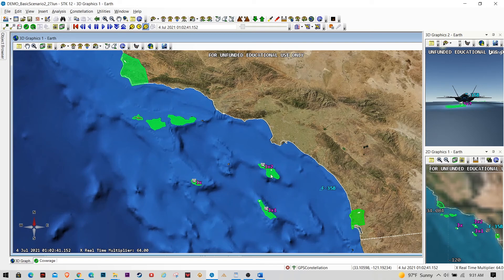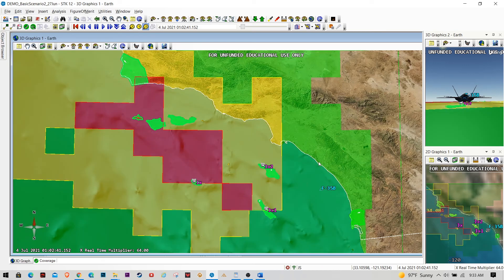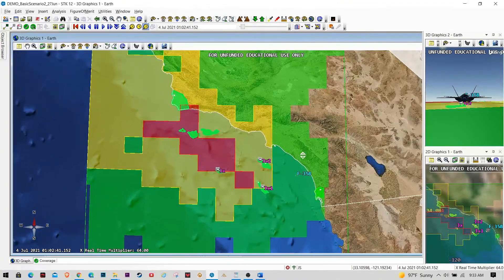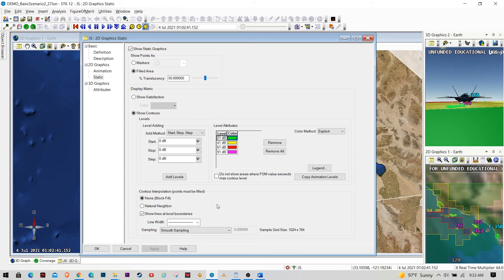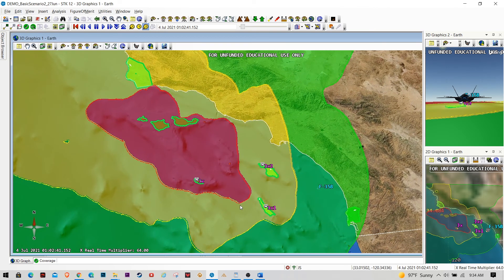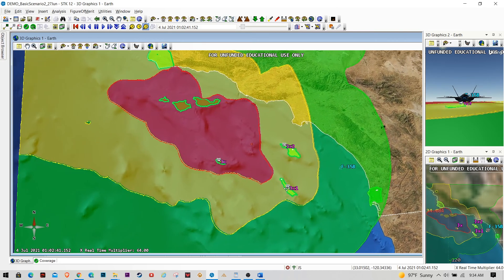Now we want to look at the effects of these jammers into the battle space. Let's take a look at the J-to-S caused by the combination of these three jammers against all those GPS satellites. Right now it looks very blocky — not the most visually appealing depiction. The great thing about STK is it allows you to use statistical modeling to take that blocky look and turn it into something much cleaner, essentially just a click of a button and a couple seconds of waiting.